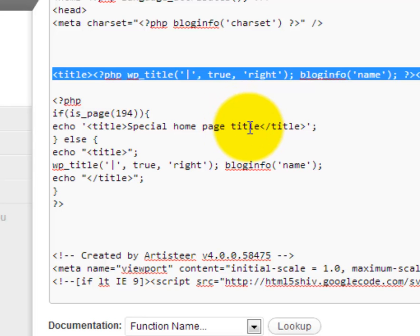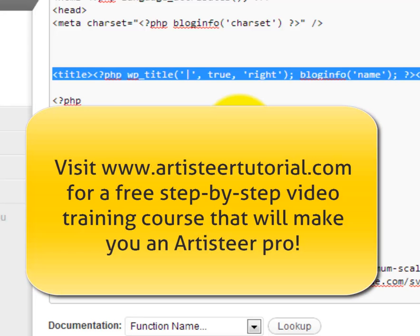So I hope this helped. Be sure to check out artisteertutorial.com where I give a full step-by-step walkthrough of how to design kick-ass sites in artisteer. Thanks and let me know if you have any questions.